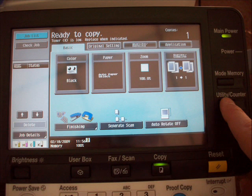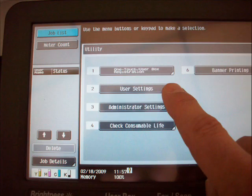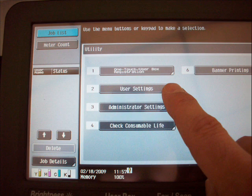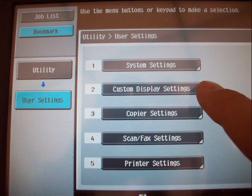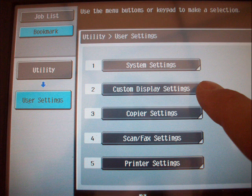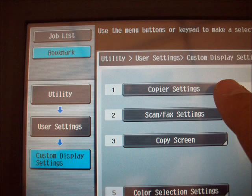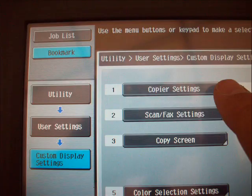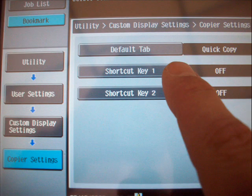To add a shortcut key, utilize the utility counter button and navigate to the user settings button. Select custom display settings, then select copier settings to access shortcut key options.